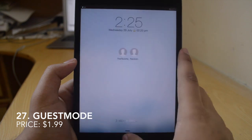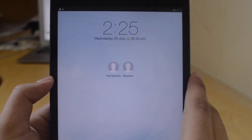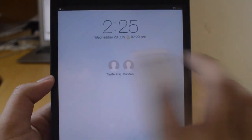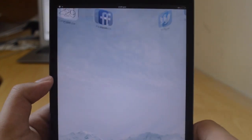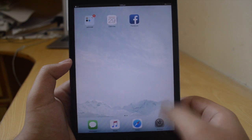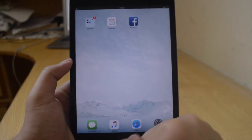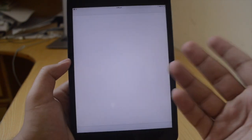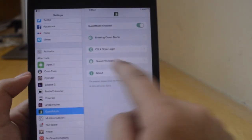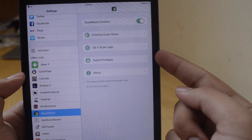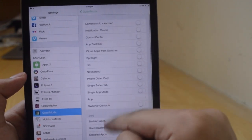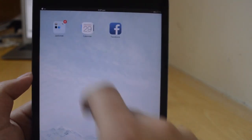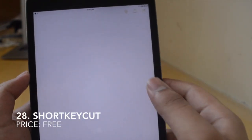Next is Guest Mode, which is $2 and basically brings guest mode to iOS. I've got two accounts — ITKHQ and a random account. I can get into the ITKHQ account by putting in my passcode, or go into the random account which doesn't have a passcode. However, in the guest account I can't open any app or access Control Center or Notification Center. You can go back to your account and change the privileges — you can make spotlight or Notification Center available to guests. You can also change the style; I've got the OS X style login.